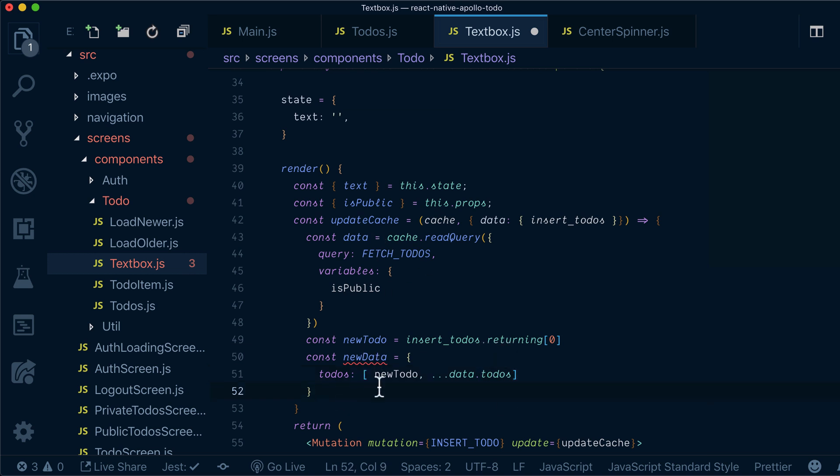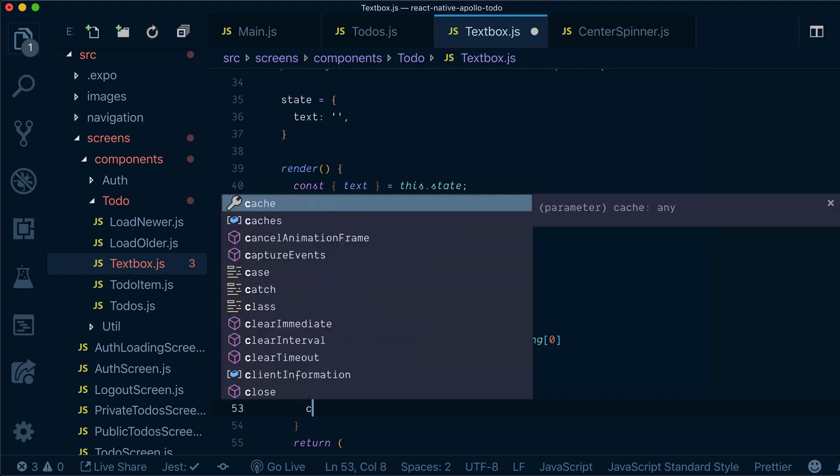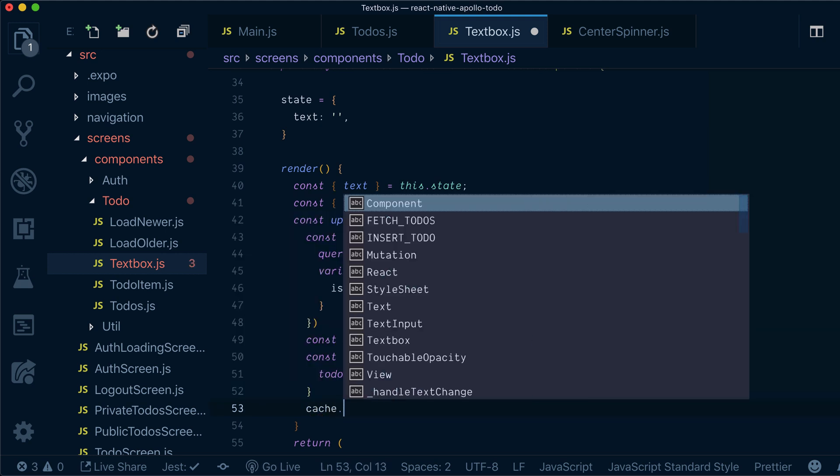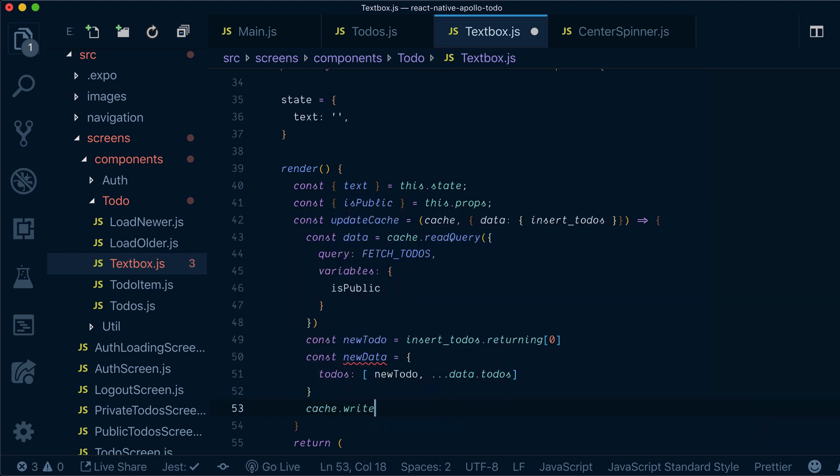Now whenever we have new data, we need to write it to the cache. To write the cache, we can do so by executing write query